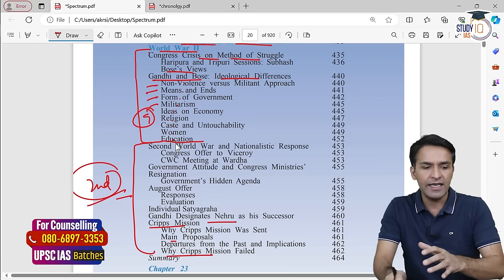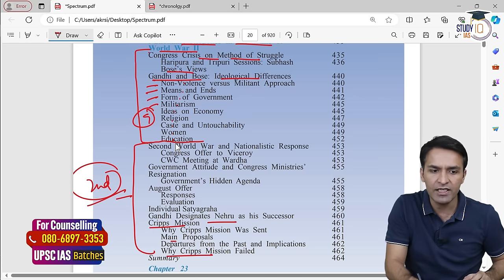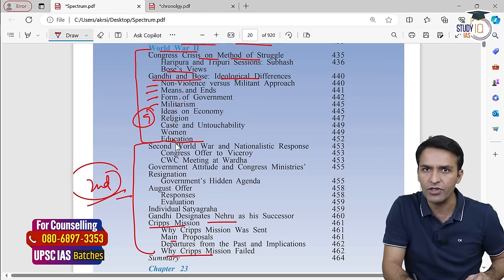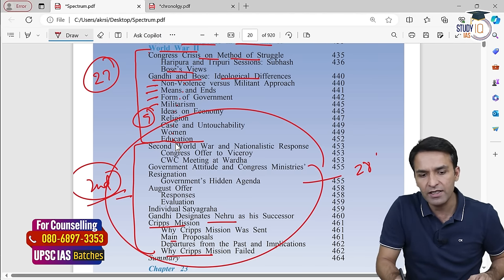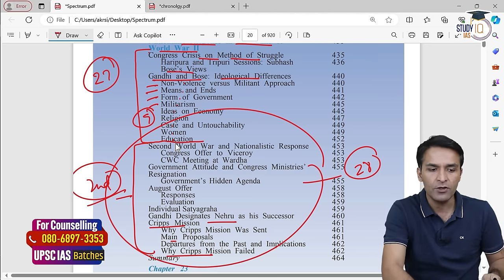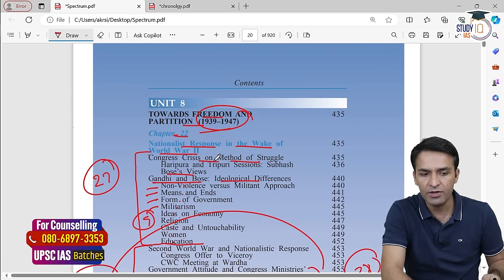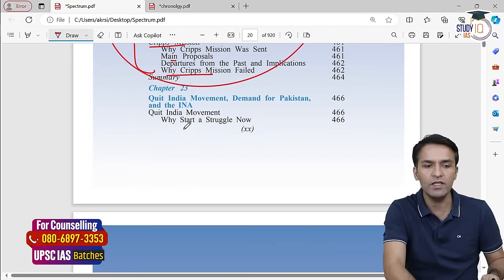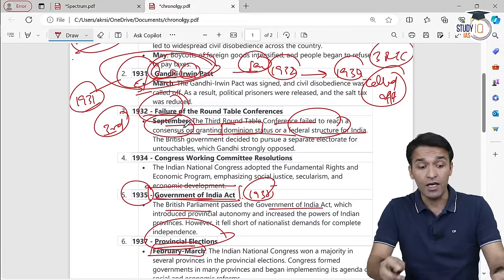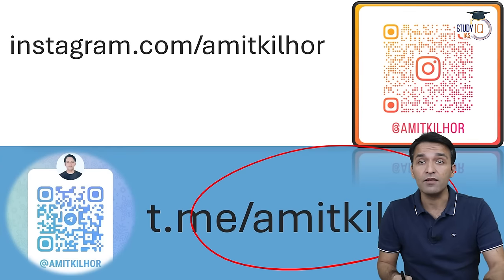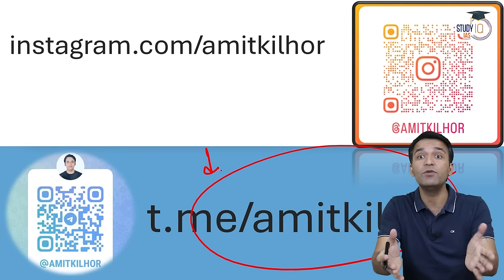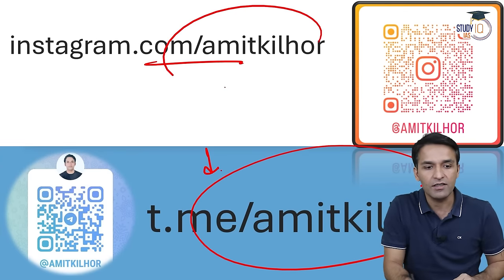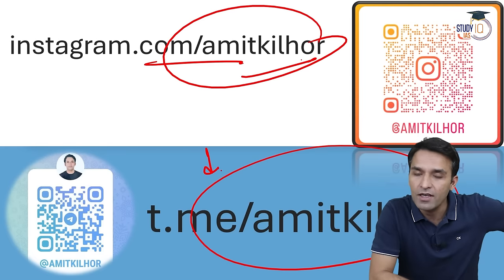We'll do it in two parts. The next lecture 27 will discuss the ideological differences between Mahatma Gandhi and Subhash Chandra Bose. The 28th lecture will discuss the historical events. Chapter 22 — Nationalist Response in the Wake of World War II — will be covered in two lectures, and then we'll go to the Quit India Movement. If you need the Spectrum PDF, you can connect with me on this Instagram handle too. Have a nice day.